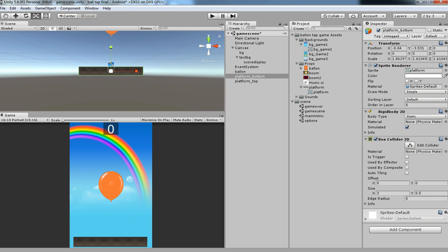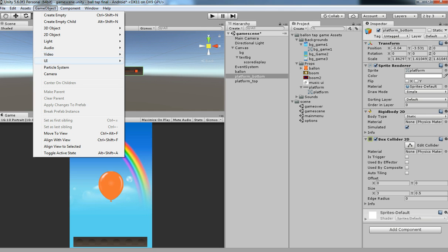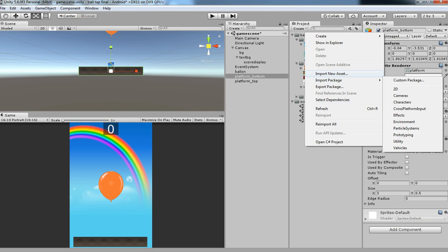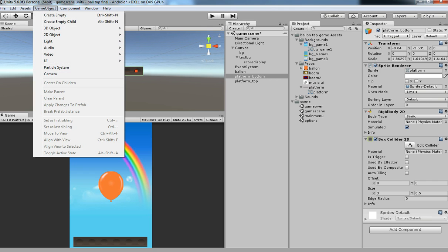To make something realistic, we are going to have physics over here to create it. You need to go to assets.